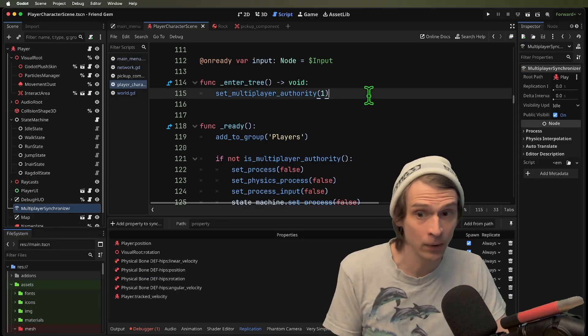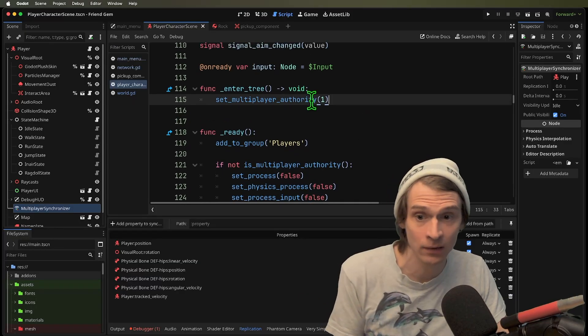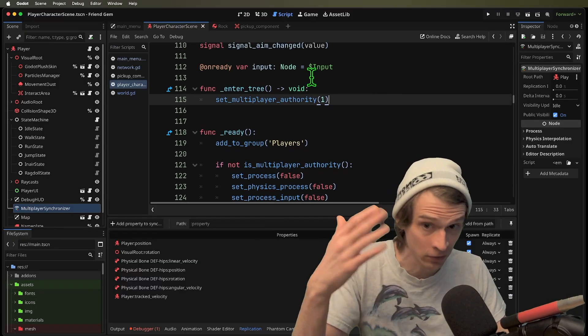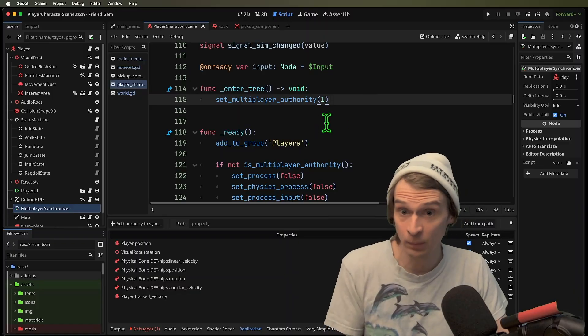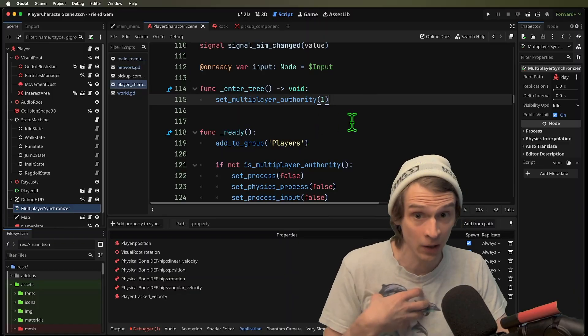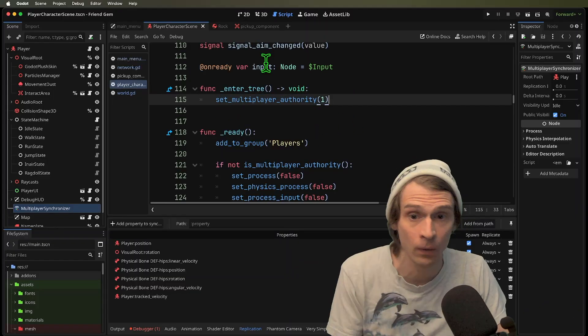That's fine. But like now we don't have any way to tell the server where this player should be from the client. The client has no authority.